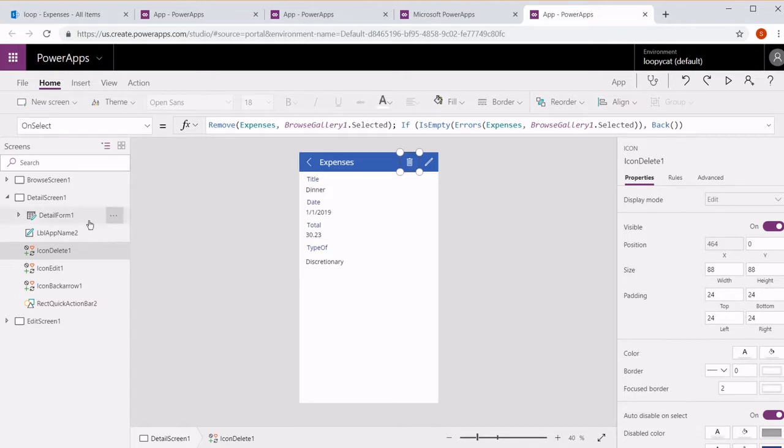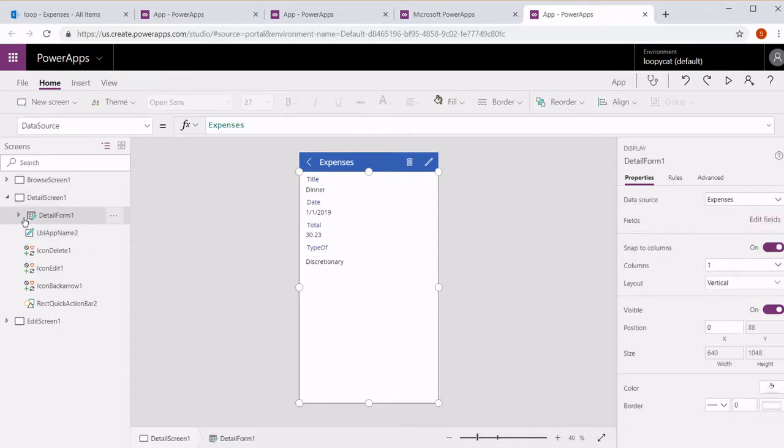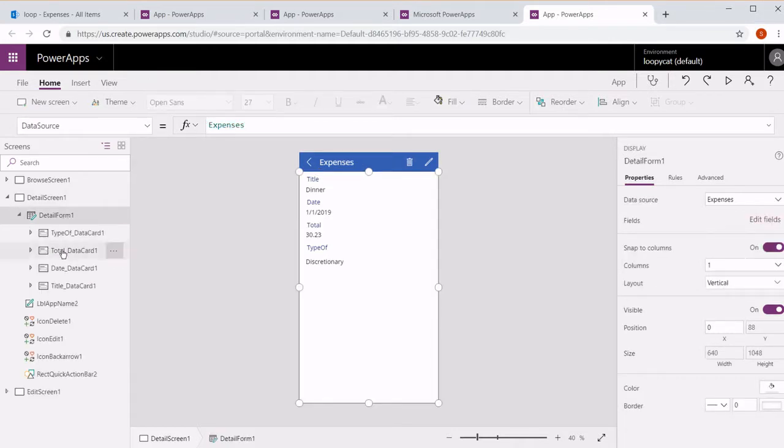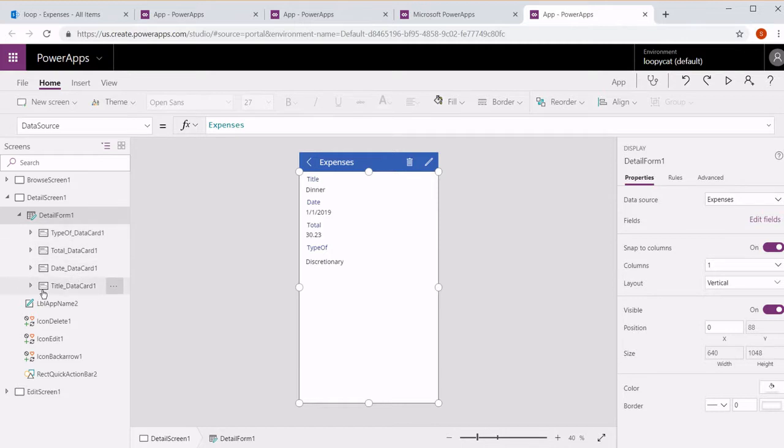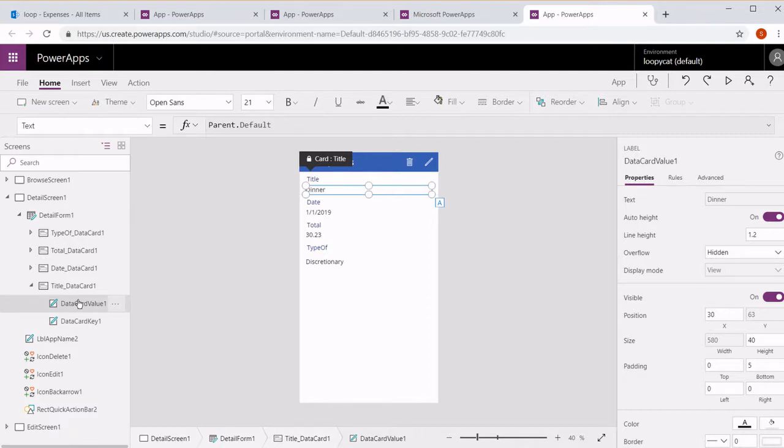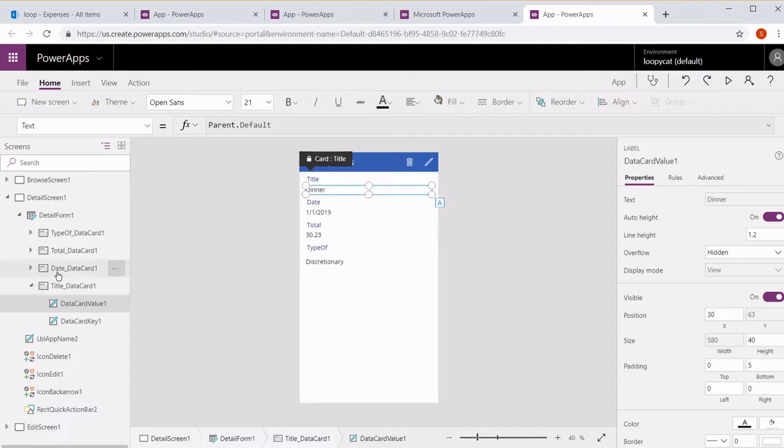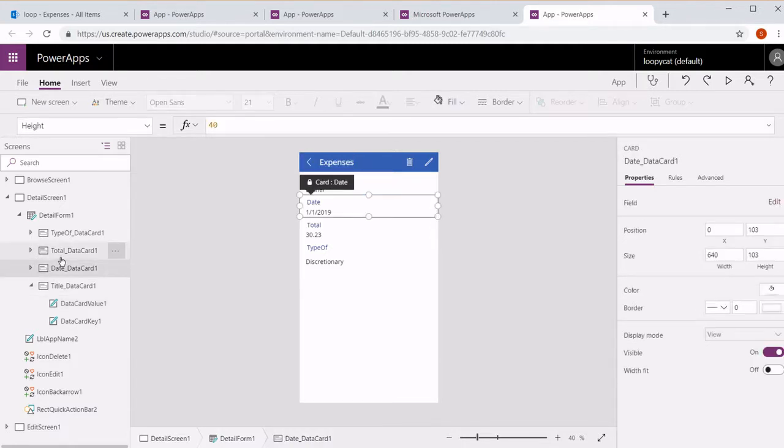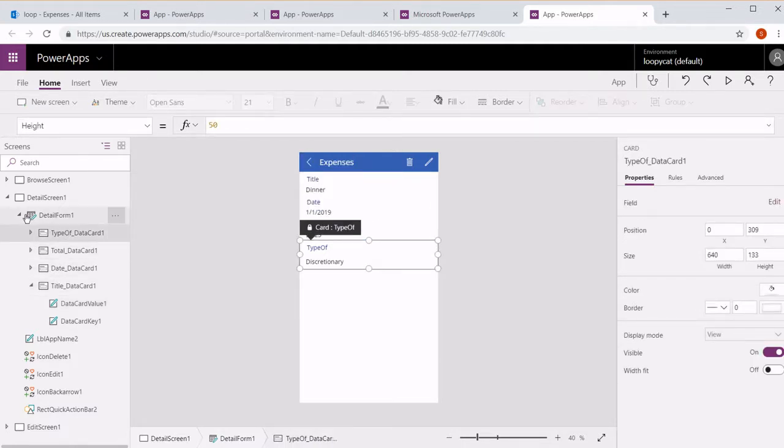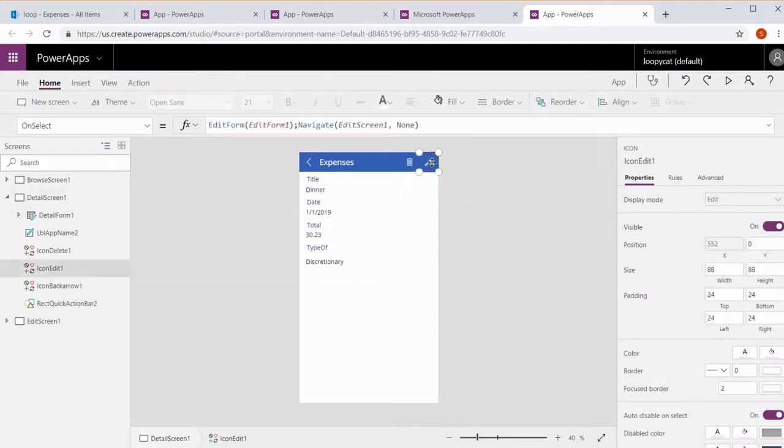And then a detail form. This form has data cards. This has four data cards, and each data card has two labels. This is for the title, and then this particular title is dinner. That has that again for the date, total, and the type. Let's go ahead and select edit.